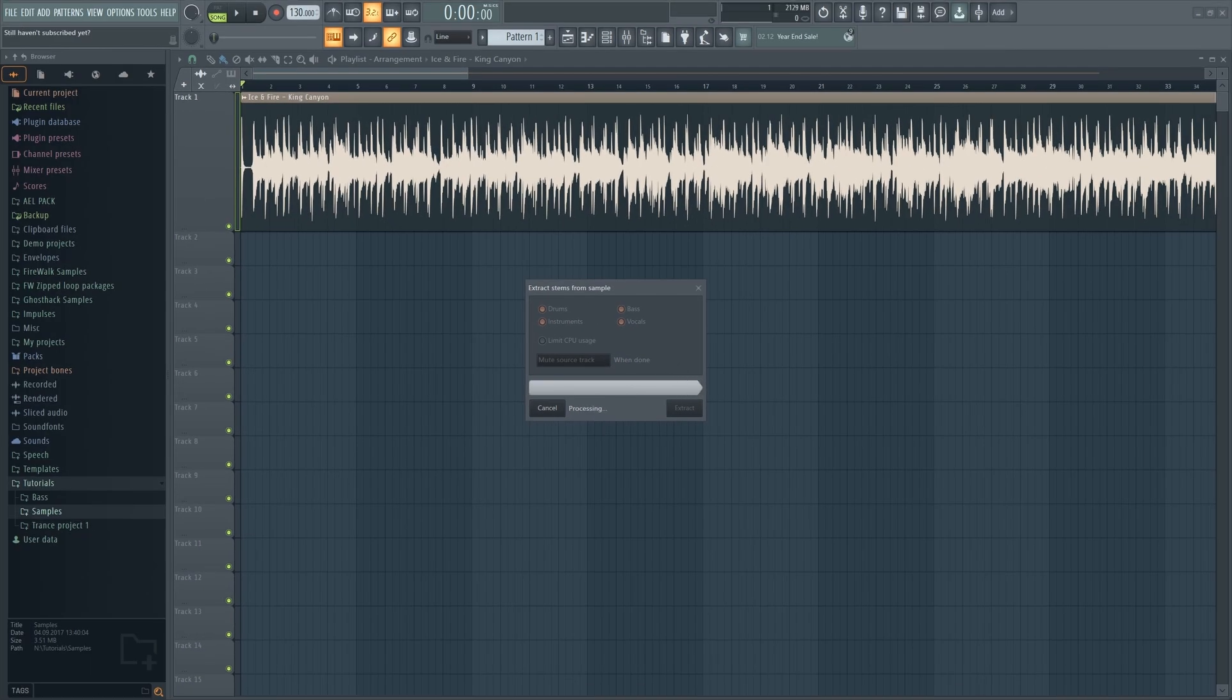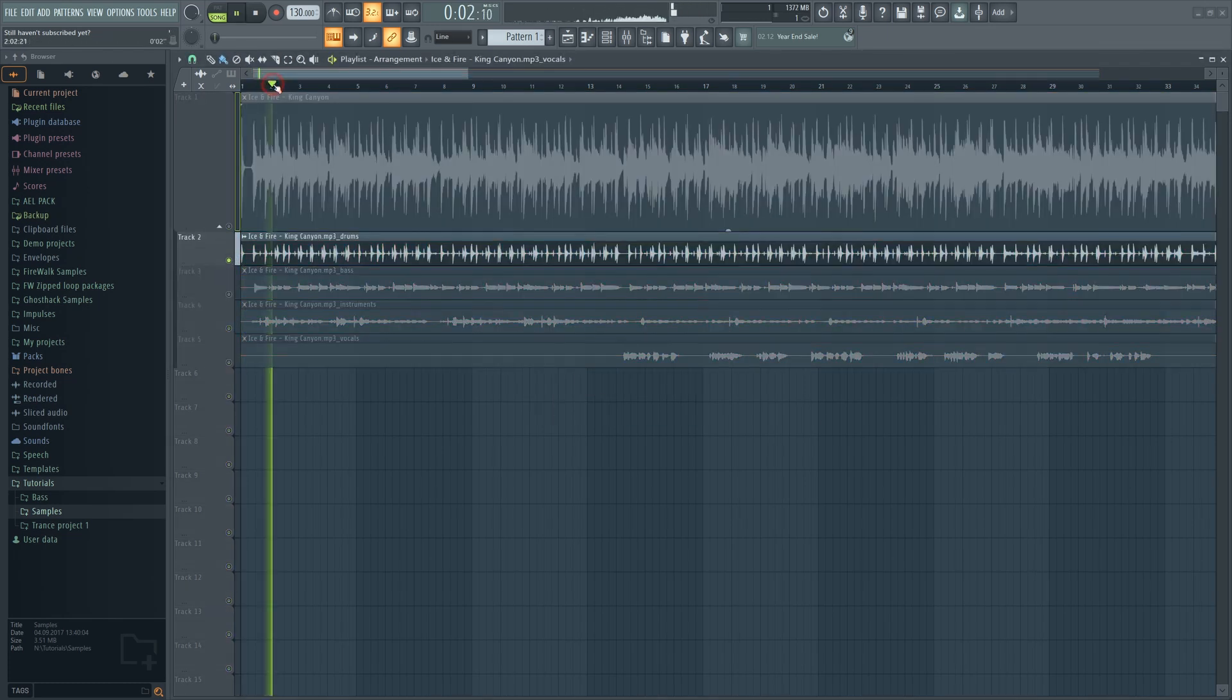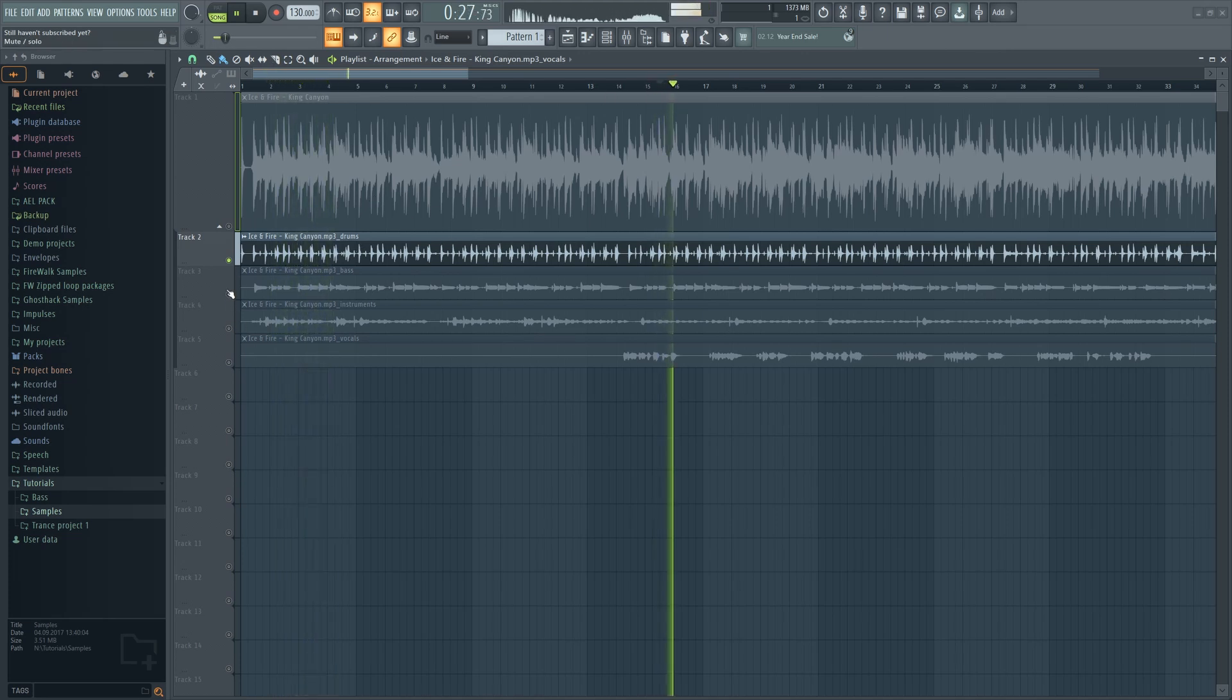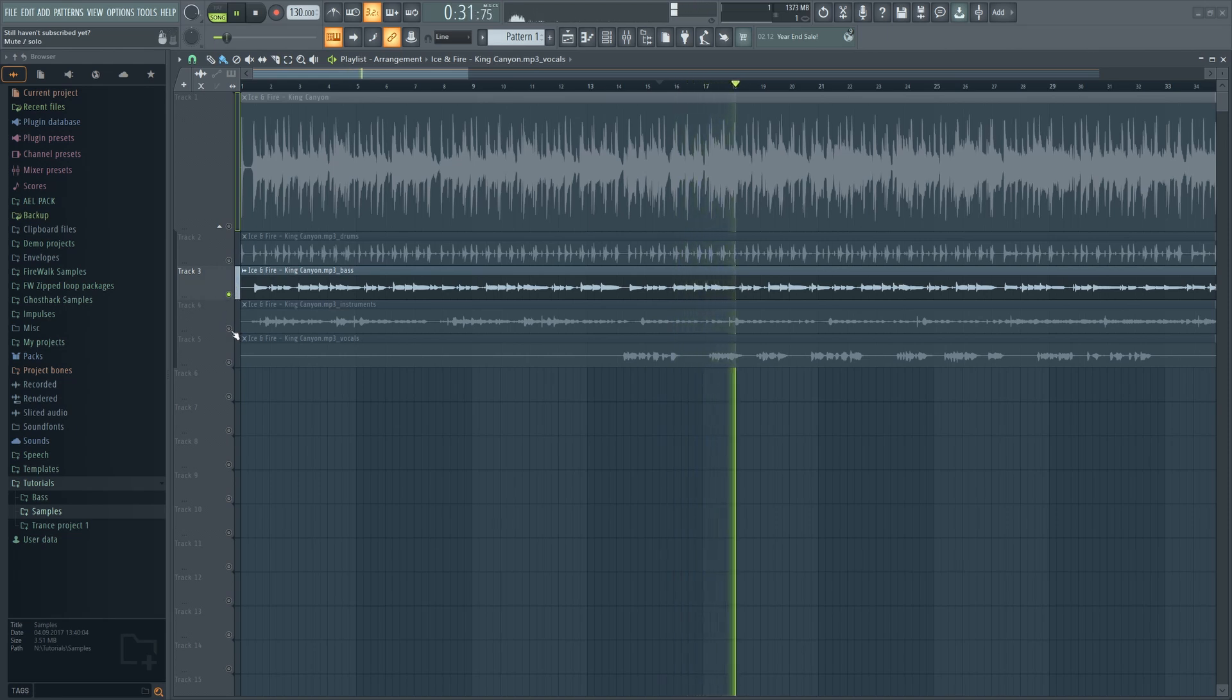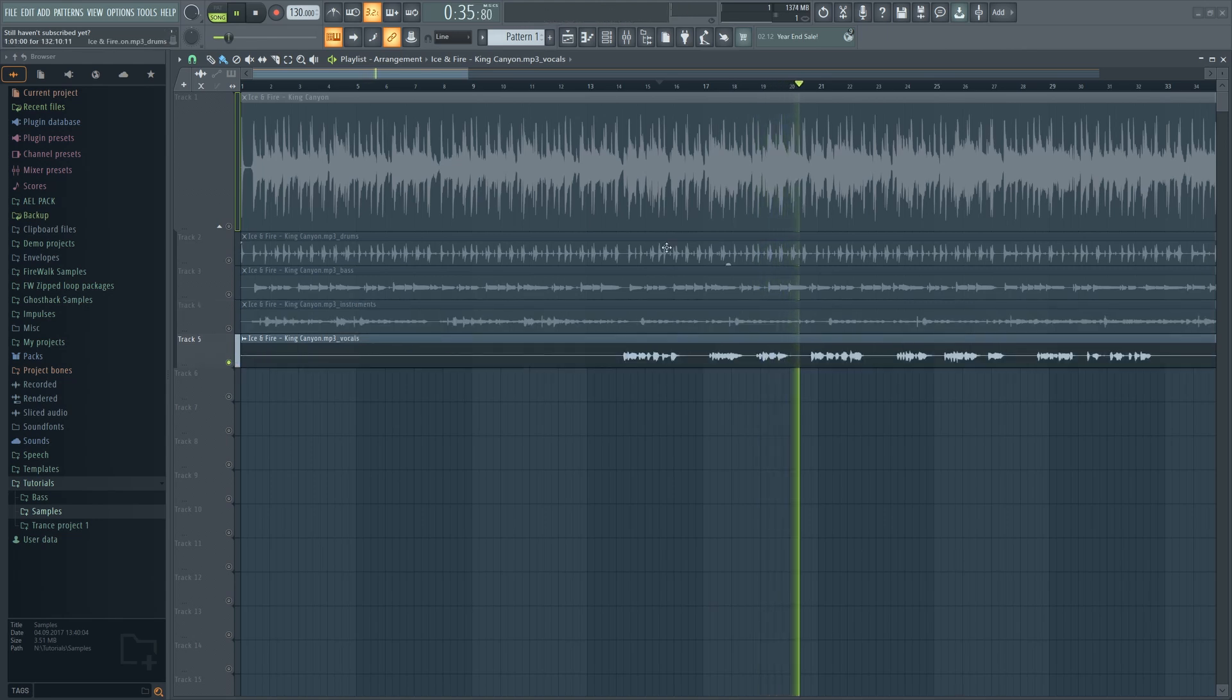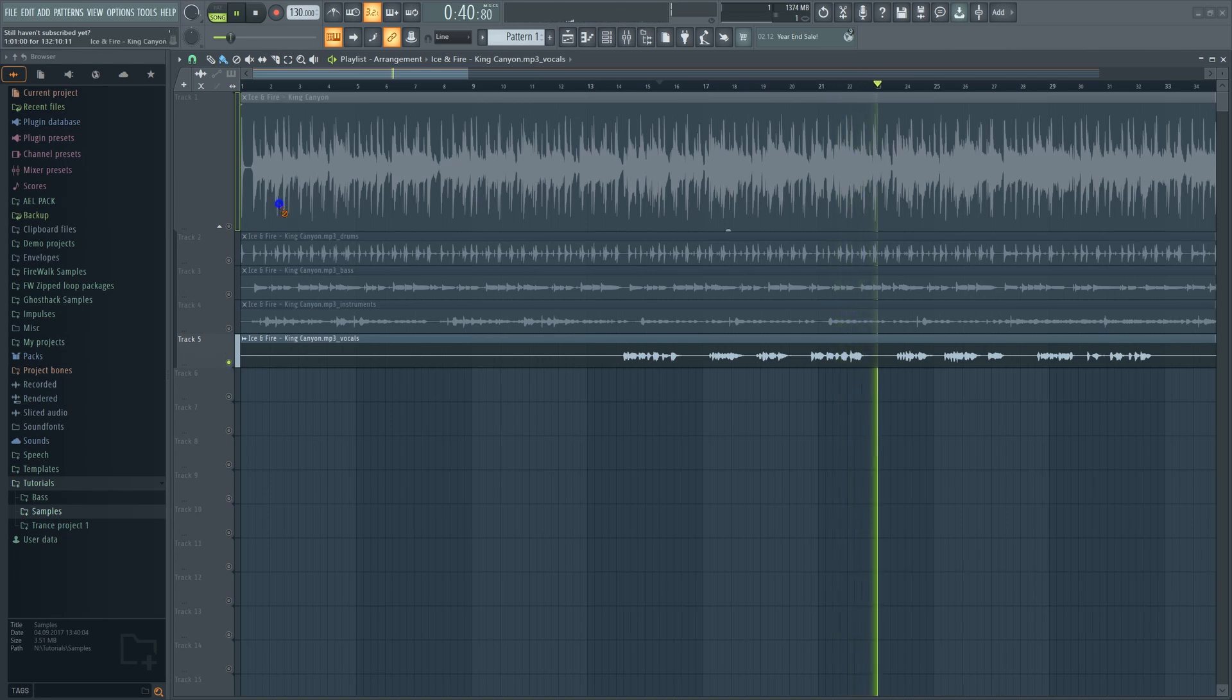The song is now split into separate tracks. Easy.